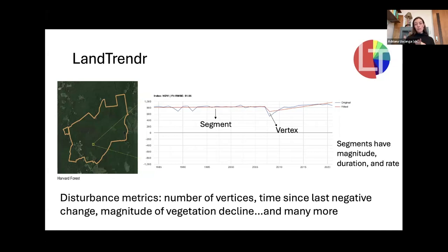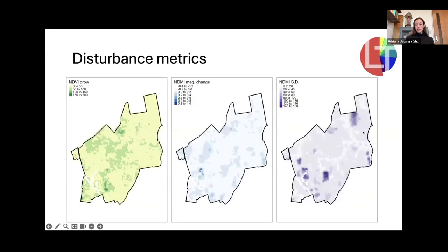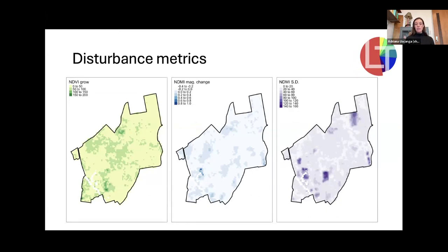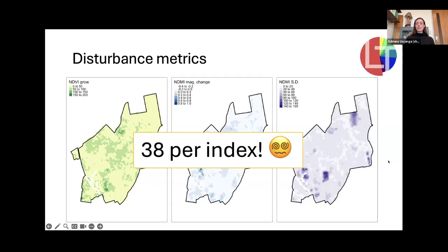With that information, we can derive many disturbance metrics that we can later use in our models. Disturbance metrics include things like the number of vertices in a time series, how many disturbances there were, the time since last disturbance, and the magnitude of vegetation decline. I'm showing three examples here: NDVI growth per pixel over 40 years, NDMI magnitude change, and the standard deviation of NDMI over time. We derived 38 disturbance metrics per index, ending up with a pretty large dataset.